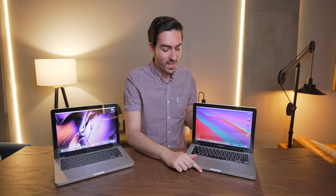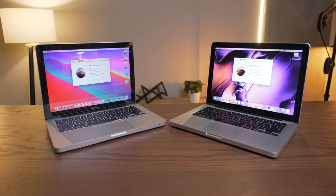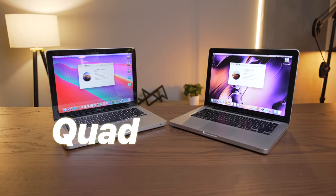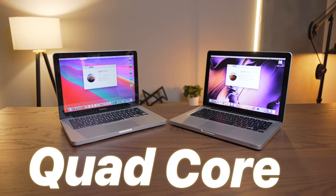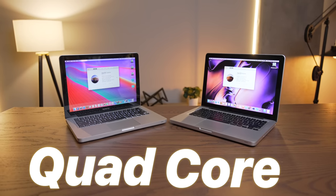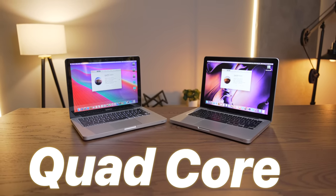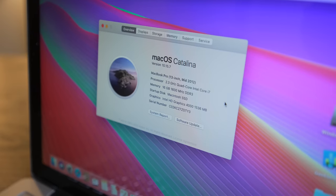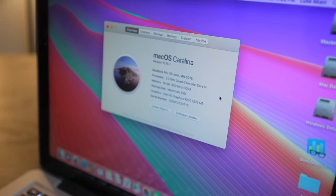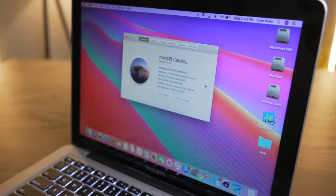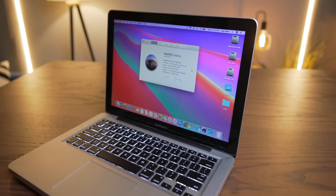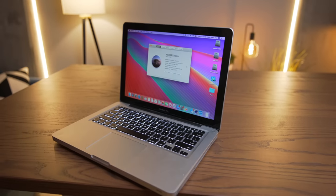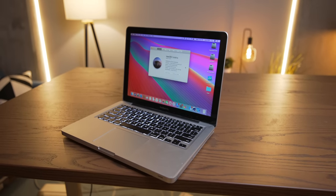Now there's this. This, as far as I'm aware, is the world's only quad-core 13-inch MacBook Pro, at least until the 2018 ones came along. But you will never see a quad-core 13-inch unibody MacBook Pro except for this one, and it's pretty crazy.